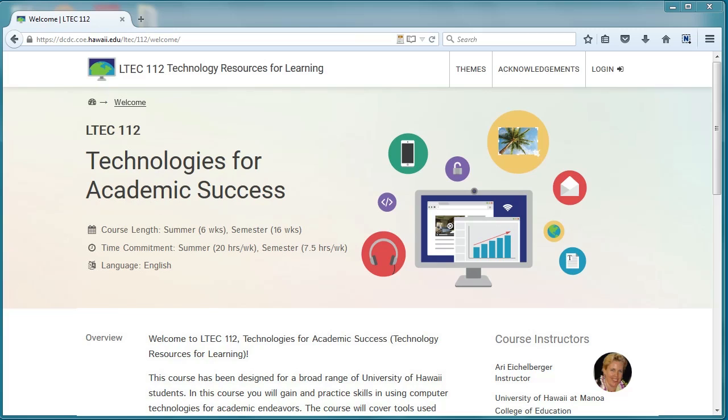Make sure you log in as soon as possible to get started in the course. You can access the course from Laulima, or go directly to the LTCH 112 course site at this address.